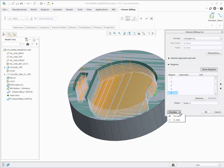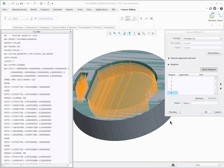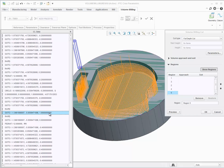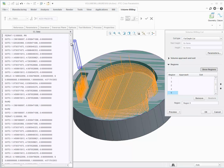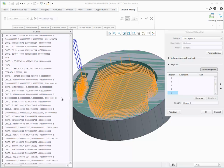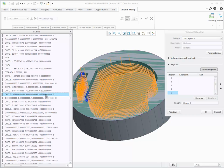Click preview CL data to see the CL data of the entire toolpath. Click a line in the CL data and the corresponding position of the tool is shown highlighted in the graphics window.